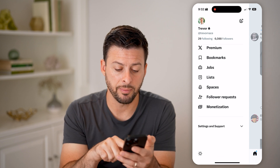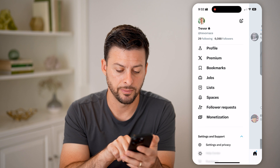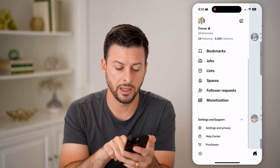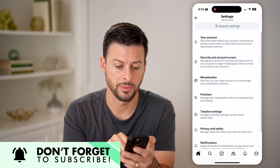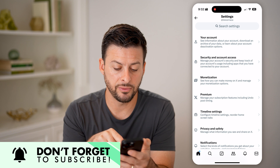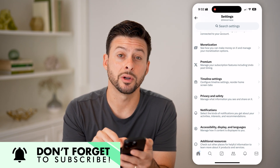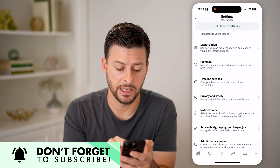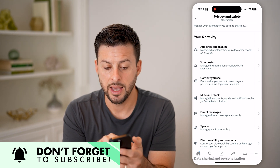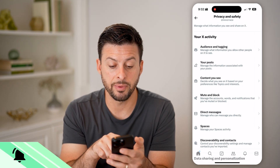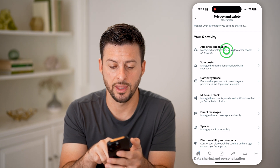What I'm going to do is hop into the settings. Open up Settings and Support at the bottom left and tap on Settings and Privacy. You'll want to scroll down a bit and choose where it says Privacy and Safety midway down. And then at the very top it says Audience and Tagging — let's choose that.